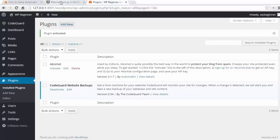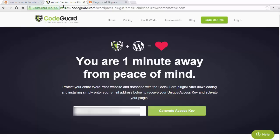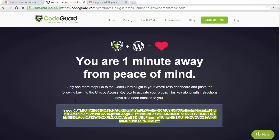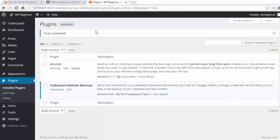After that's activated, we need to go back to CodeGuard to get our access key. So I'm going to click generate access key and I'm going to copy this long piece.